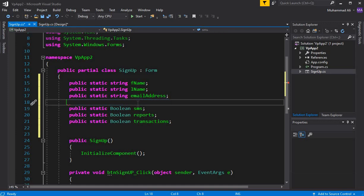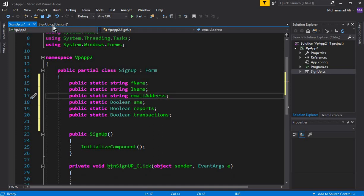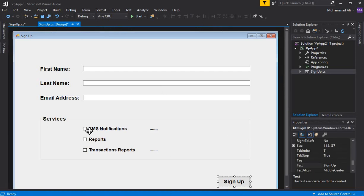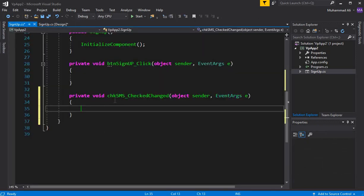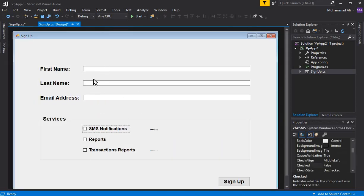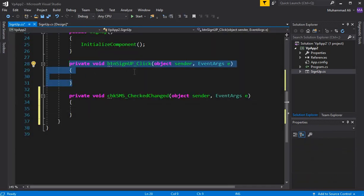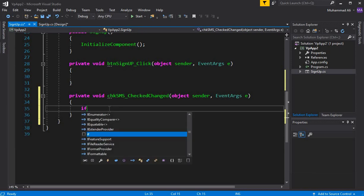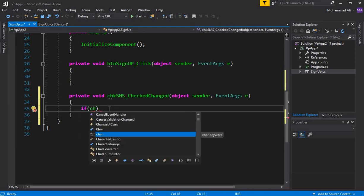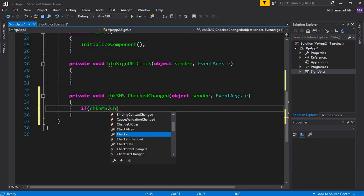Whenever a user clicks on the SMS notification checkbox, we should display the message 'service charges may apply.' We also need this for the transaction report. Let's double-click on the SMS checkbox — you can see the CheckChanged event handler is created. Let's complete the SMS handler first before moving to the signup button click.